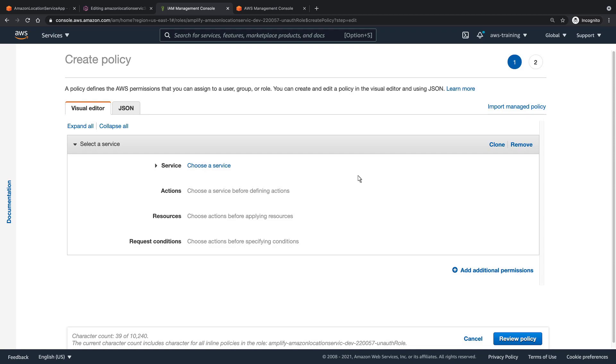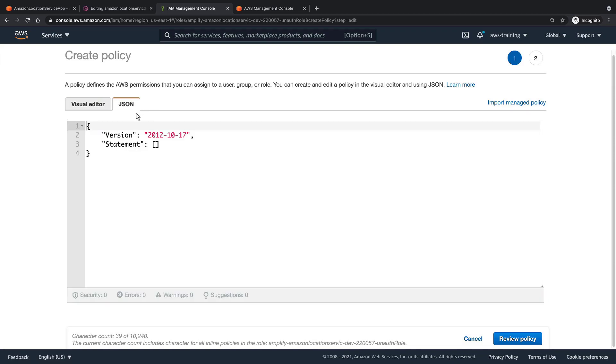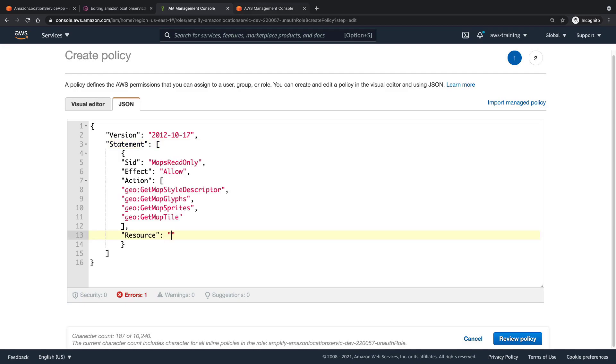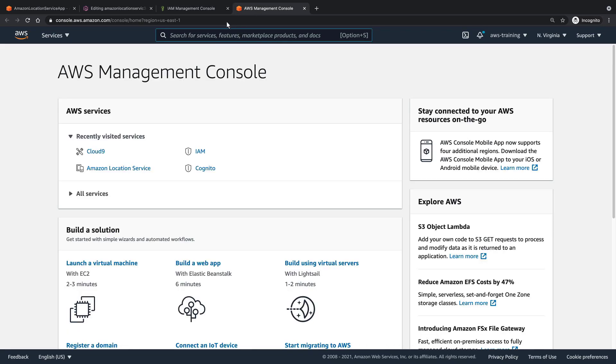We'll go to the JSON tab and add a statement allowing users to view the map. Next, we need to specify the Amazon Resource Name, or ARN, of our map as a resource. Let's navigate to Amazon Location Service to copy the ARN.